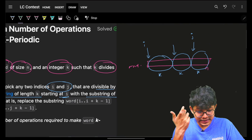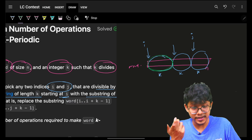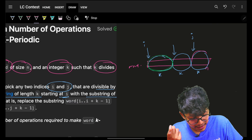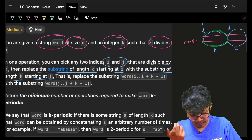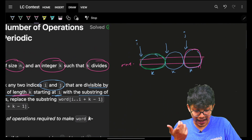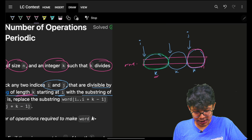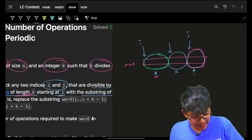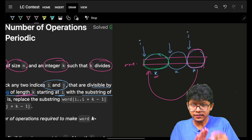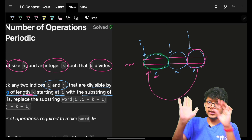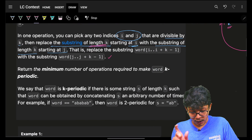So I can replace the substring — the green portion — with the pink portion. He is saying this part is of length k, so I can replace this pink substring with the green one. The green one will go away and the pink one will come at its place. This is what they are mentioning here.